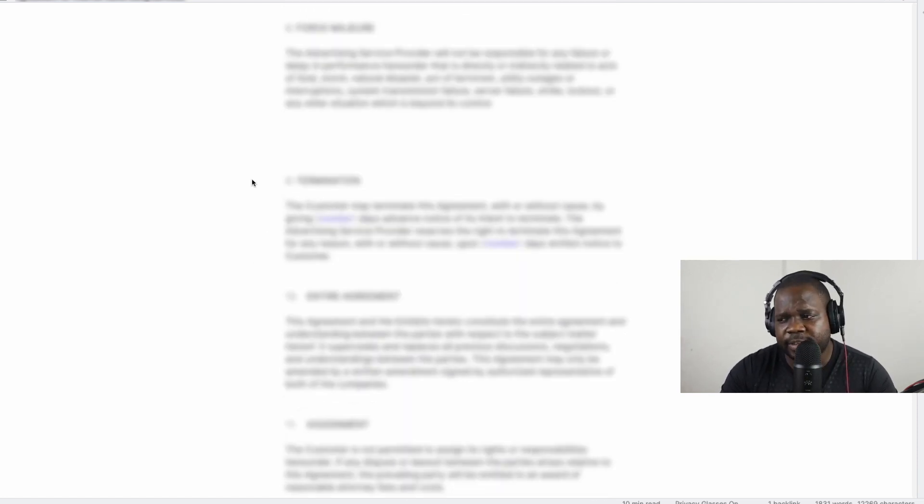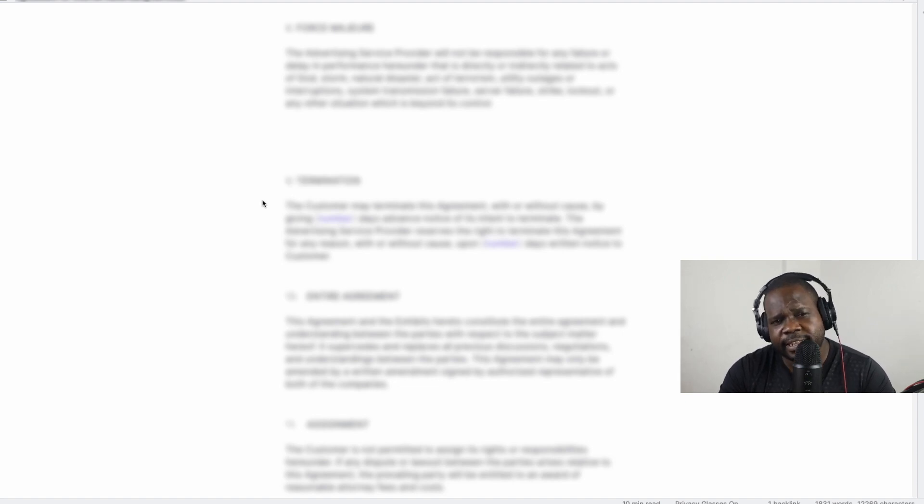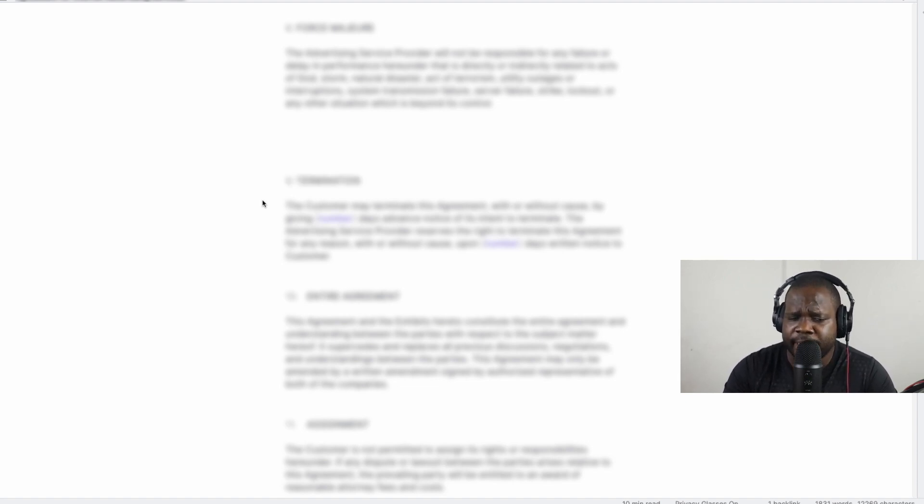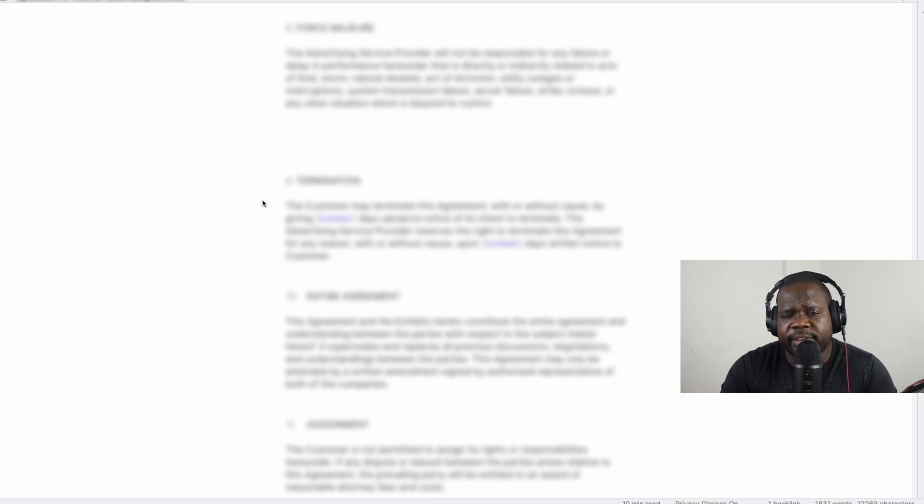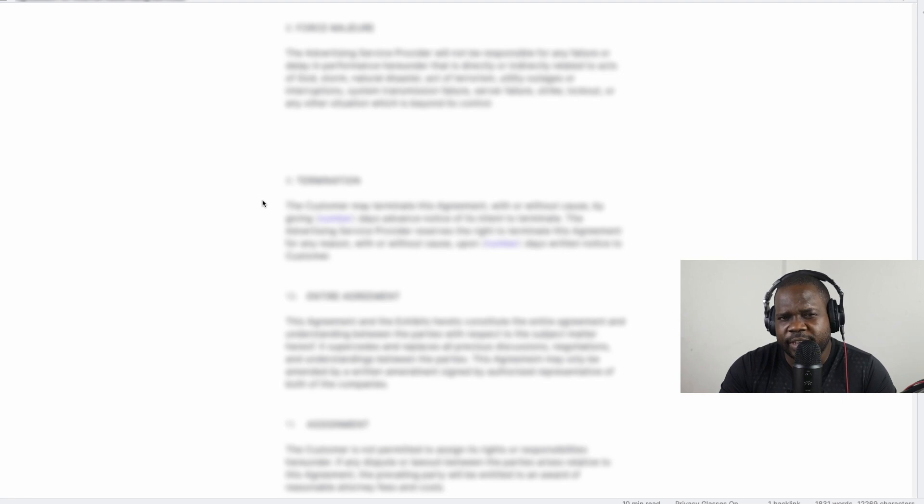Another thing where you need to make some agreement about is termination. And the reason I'm saying that is because sometimes you have clients at the beginning that sound all good.